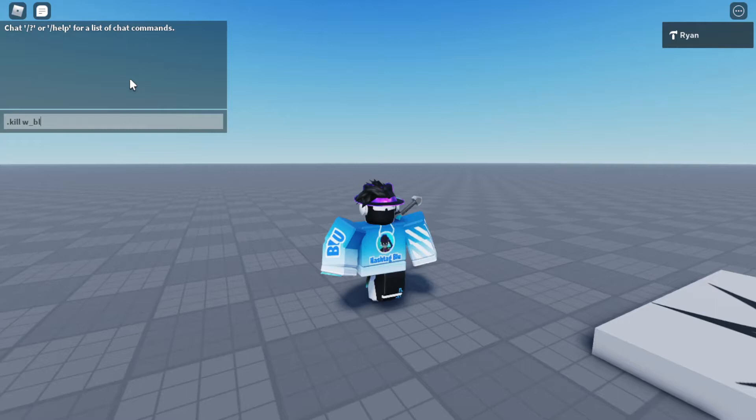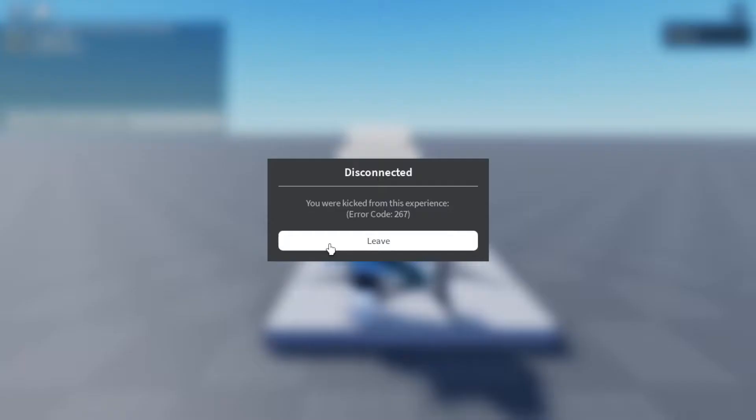Dot kick W underscore blue. As you can see it works.